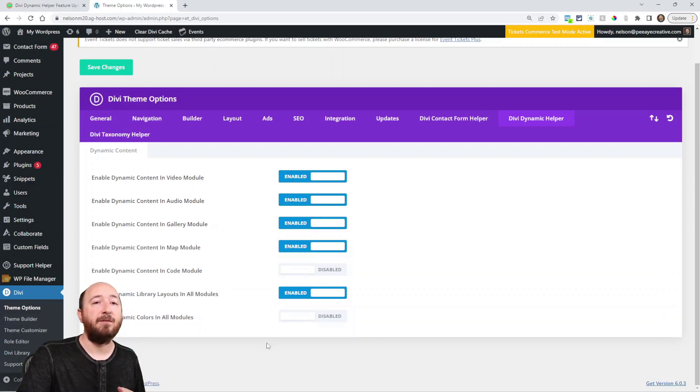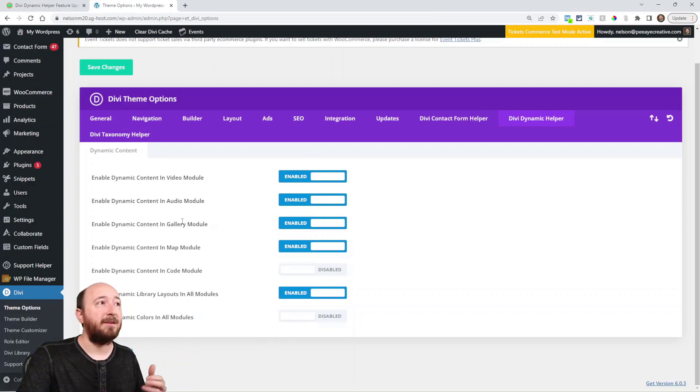So overall, a fun update. The dynamic content in the code module and dynamic colors, and then the settings. I hope you enjoy this. If you do, definitely give me a thumbs up. And if you haven't purchased this, take a look at what it does. It's really powerful. There's nothing else like this, and we're very happy with what it does, extending the awesome features of dynamic content, especially so you can use the Divi theme builder, which is an incredible feature of Divi. All right, hope you've enjoyed this. We'll see you all in the next video.